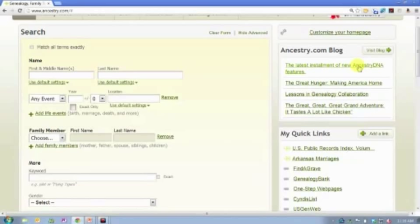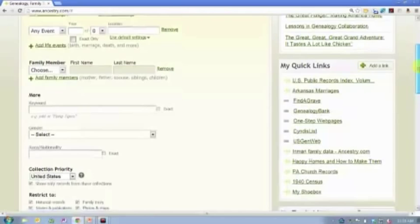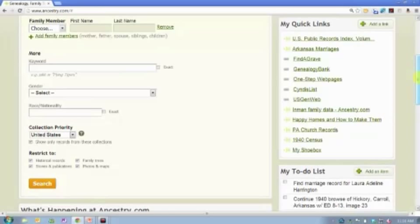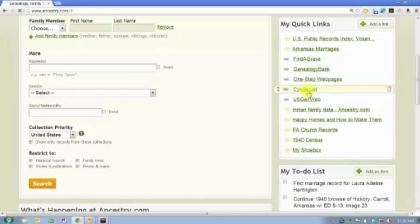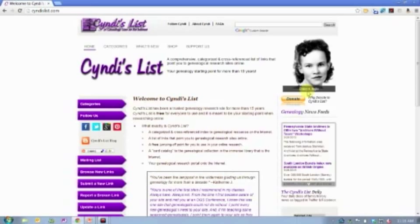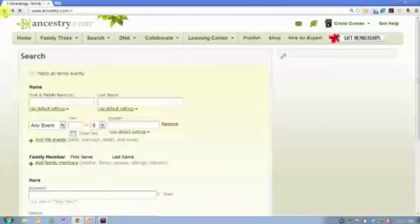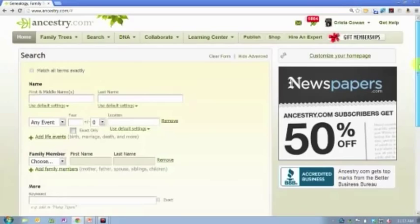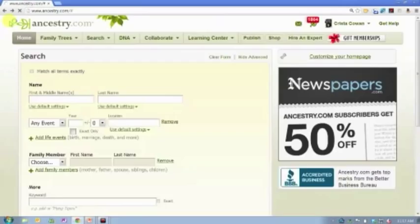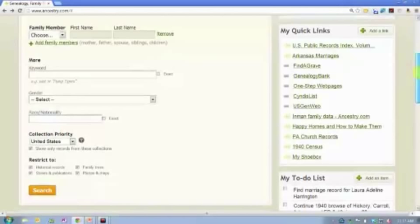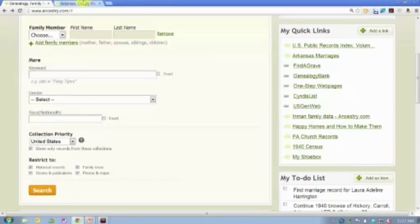Let's talk about Quick Links. Quick Links are links to any place in Ancestry.com — you can see some have our little leaf logo — or any place outside of Ancestry.com where I can go with just one click and get there directly. For example, I can go directly to Cindy's List. If you're not familiar with that, she has basically indexed all genealogical websites on the whole internet and created a free website where we can see where genealogy records exist online. So I've created a Quick Link to Cindy's List. I also have links to an Arkansas marriages database I use a lot, Pennsylvania church records, and the 1940 census.